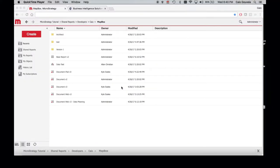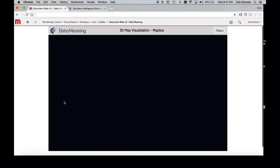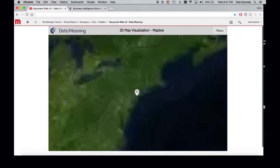Welcome to another video by DataMeaning SDK TV. In this video we're going to show you a 3D mapping capability in MicroStrategy powered with the graphing tools from Mapbox. It's a very simple demo and I'm going to demonstrate this in web, but the exact same features are also available via mobile.